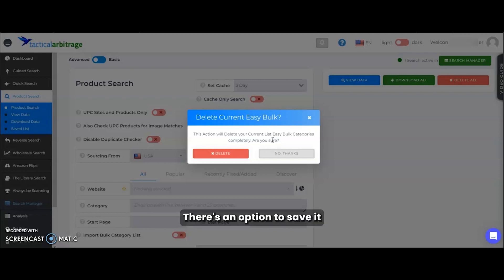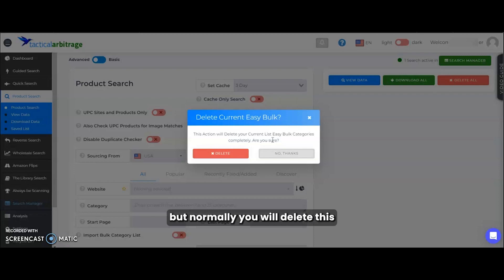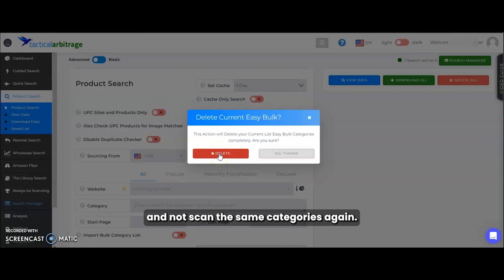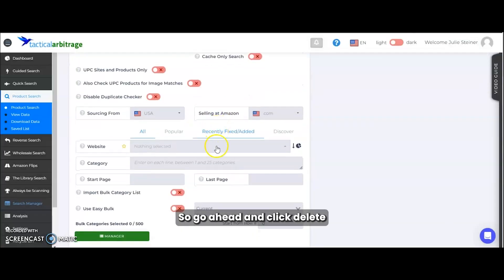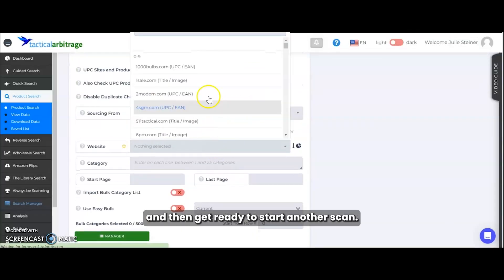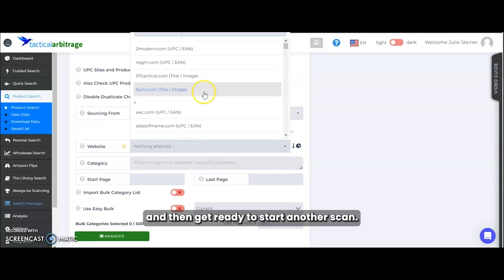There's an option to save it if you want to use the same list again. But normally you will delete this so you can start fresh and not scan the same categories again. So go ahead and click delete and then get ready to start another scan.